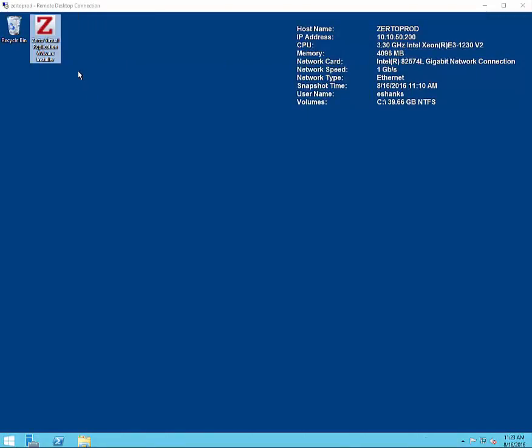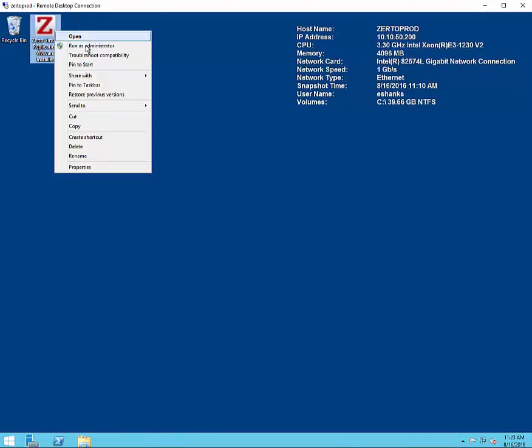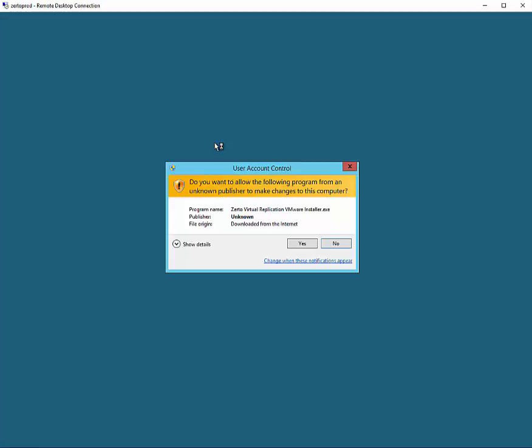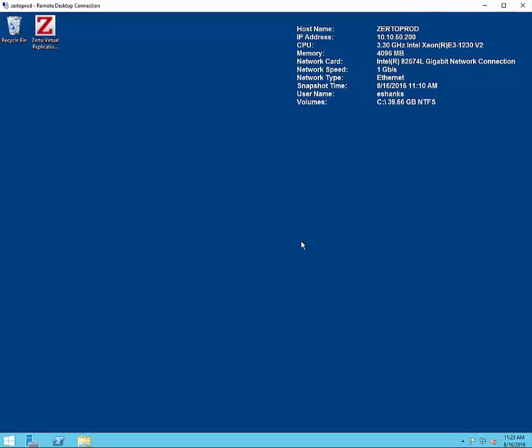To get started we'll run the installer that we've downloaded from the internet. Make sure to run it as an administrator if you're on a Windows machine with user access control enabled.